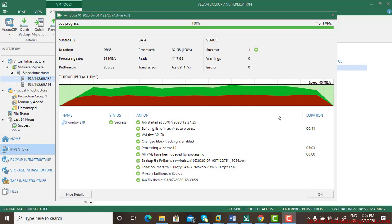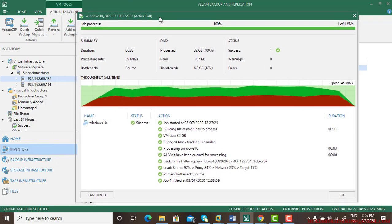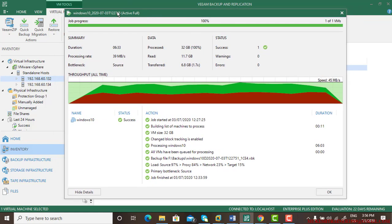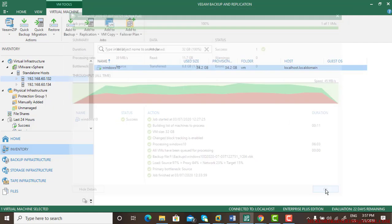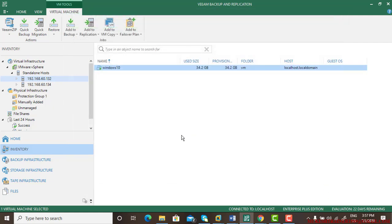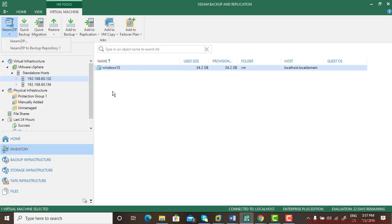In the last video we learned how to take the VMZIP backup. This is the 100% backup. In this video we will restore it back. The way to restore it back is...